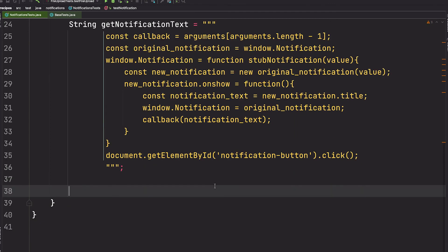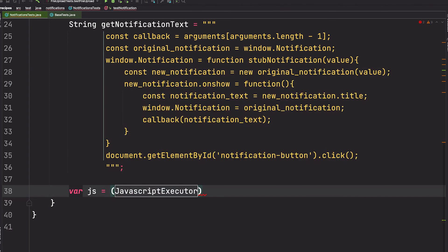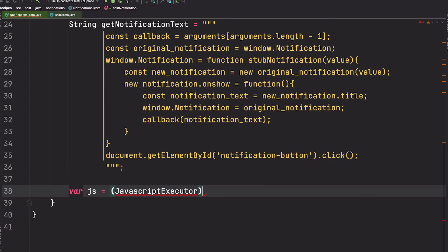Okay, now our JavaScript is done. We need to write the Selenium code to make this call. We can cast our driver to a JavaScriptExecutor object.